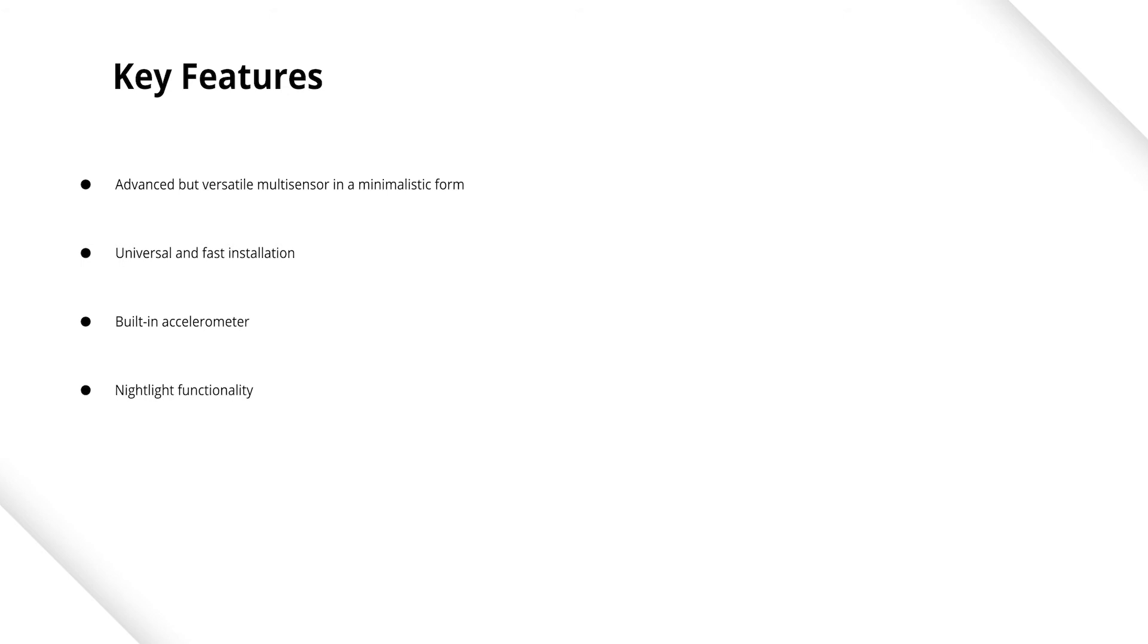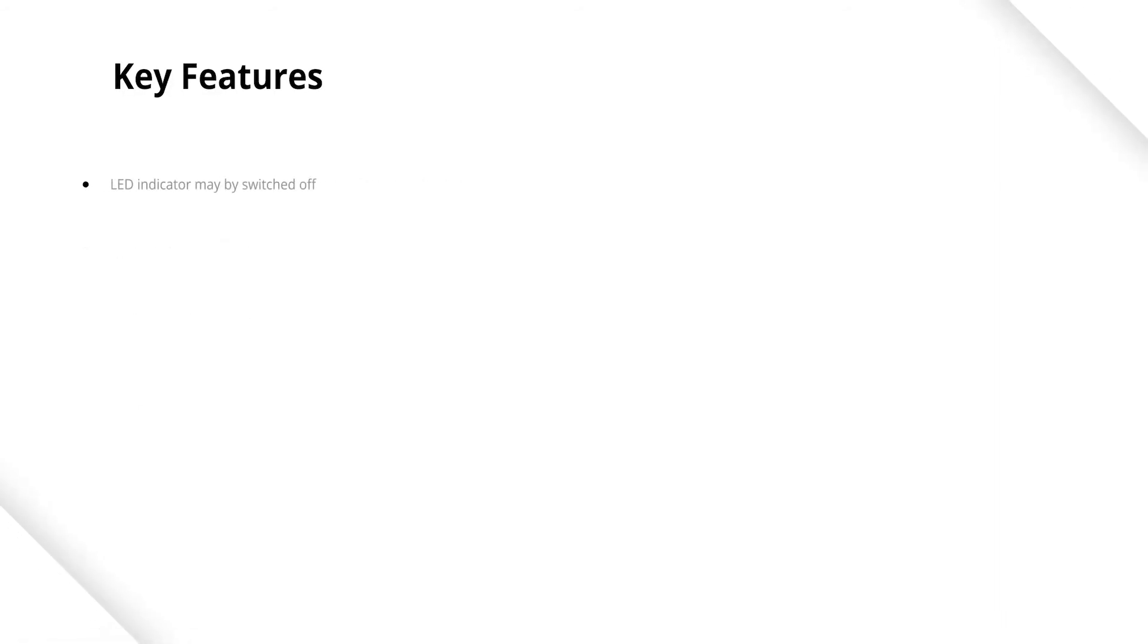The motion sensor is also a handy nightlight in a child's room or the parent's bedroom. The FIBARO Motion Sensor also uses color to display the current temperature in a given room. The LED diode on the sensor can be switched off.